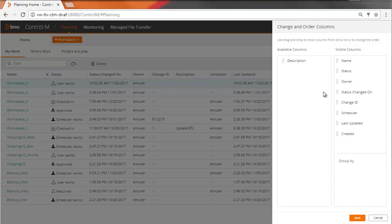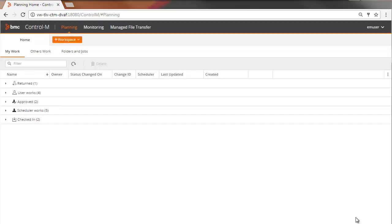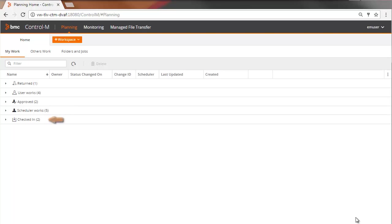If you have many workspaces, you can organize the display by grouping the workspaces according to a specific category, such as Status. These are the five possible statuses for a workspace. User Works means that you or another developer has saved a workspace but has not yet submitted it to the scheduler or checked it in. Approved means that the scheduler reviewed your workspace and checked it in to Control-M. Scheduler Works means the workspace has been submitted to the scheduler. Checked in is for a workspace that you checked in to Control-M. And last, returned is for a workspace that you submitted, was reviewed by the scheduler, and then returned to you for additional changes or review.